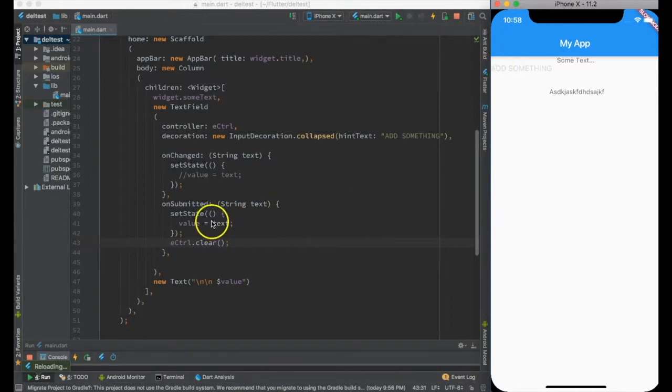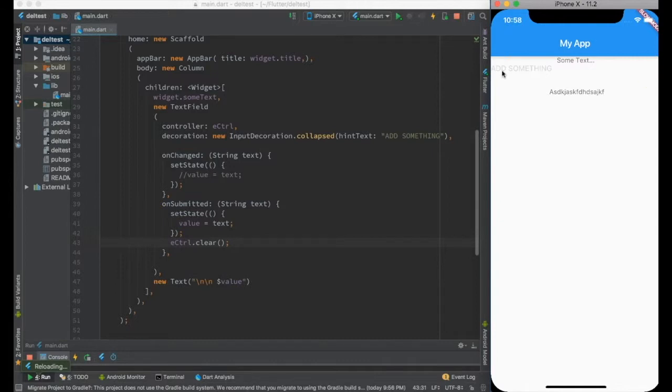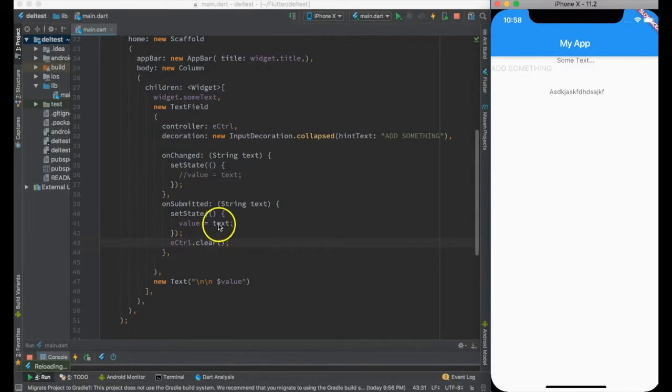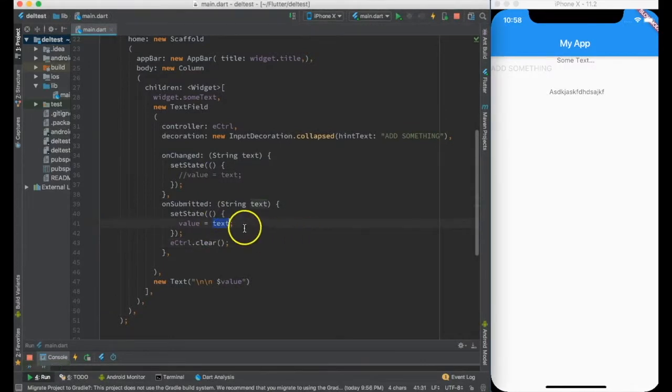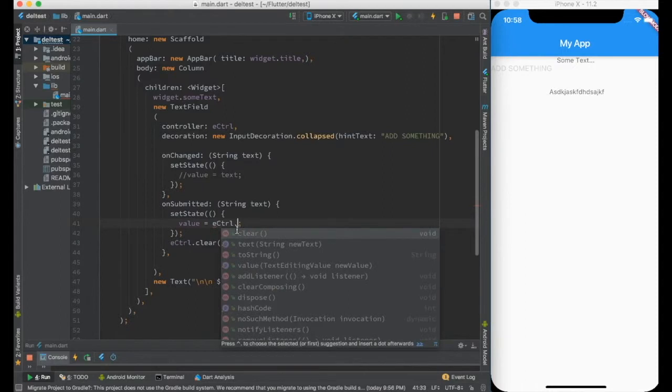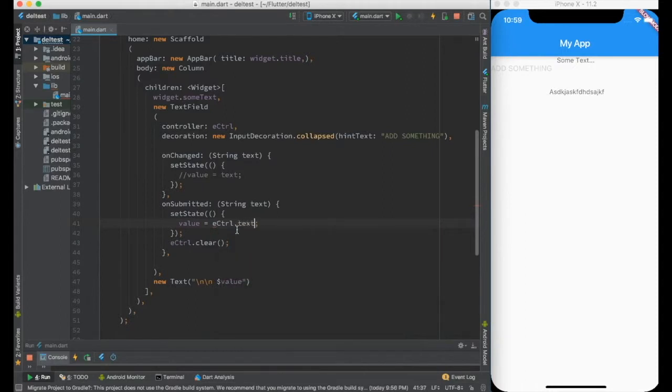That's the way TextEditingController is useful in changing the state of the text field. Similarly, this value variable may not be needed because TextEditingController has the value. If I do eController.text, it has the same effect.